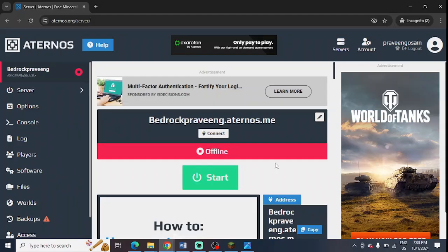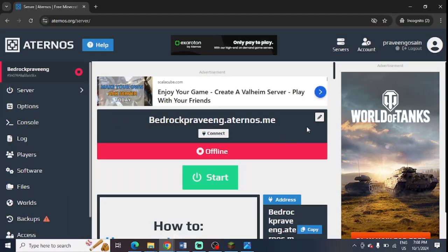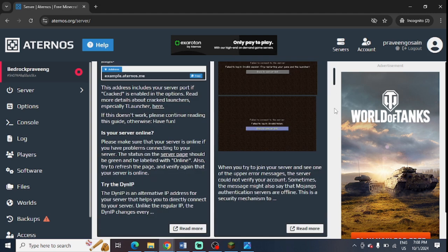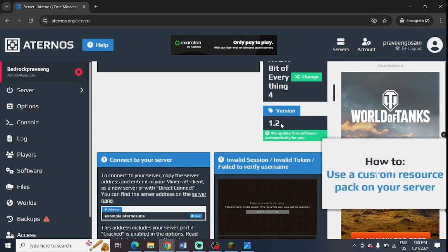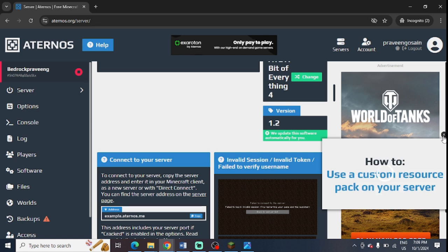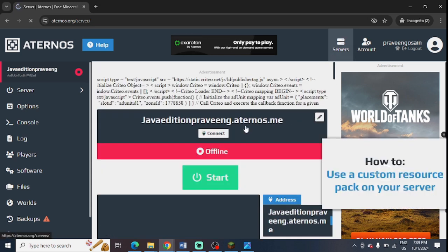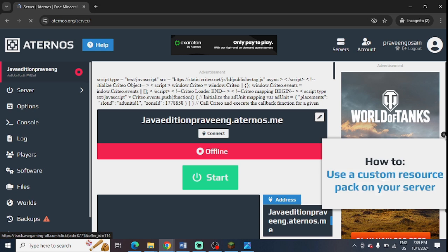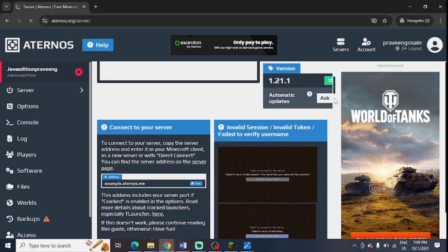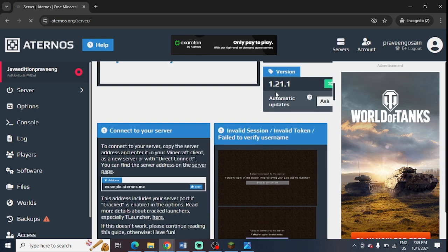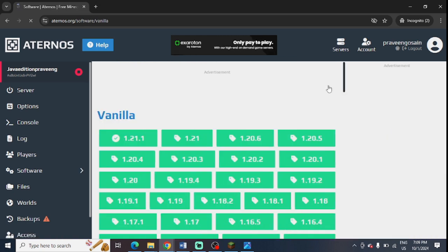To do this, go to your server in your Aternos account and scroll down a bit. Here you can see the version of your server. You can update it as it is very easy. Simply scroll down on your server page and you will find your server version. You can see the green button - just press on this to update your server version to the latest version.